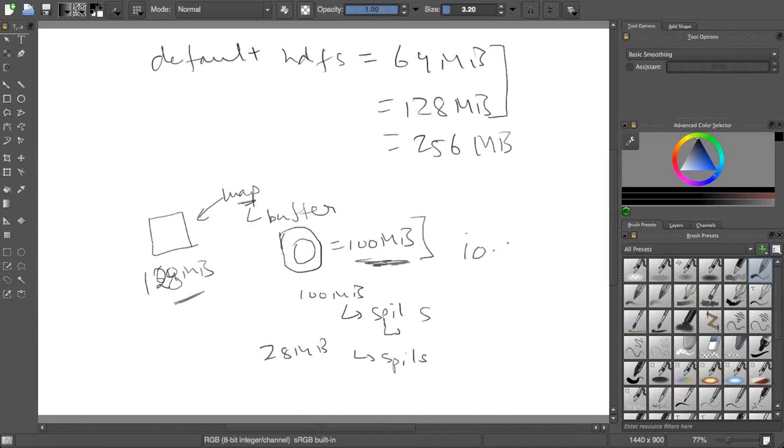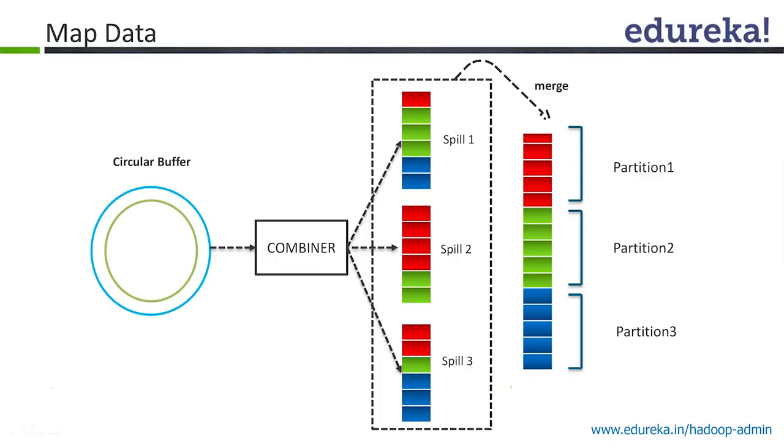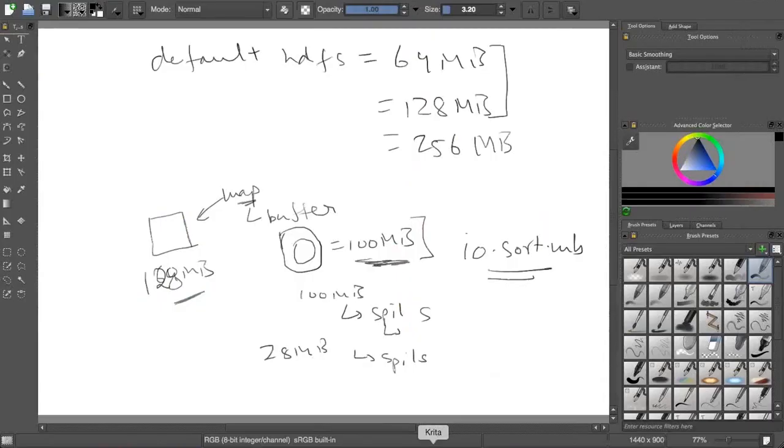I have to make sure whenever I increase the block size, I also increase the corresponding parameters. This is defined by io.sort.mb parameter in mapred-site file. This is explained few slides later. This is a circular buffer.